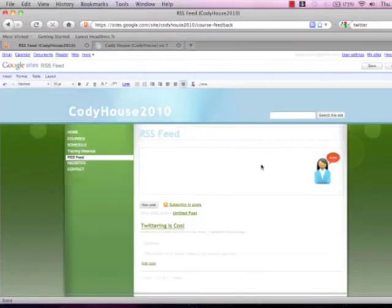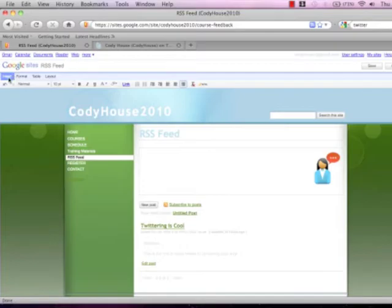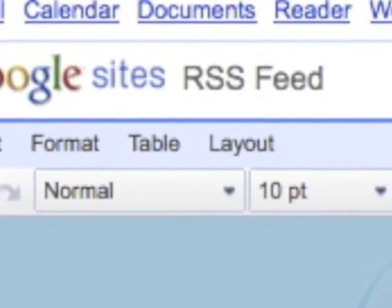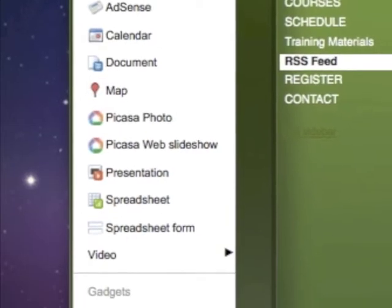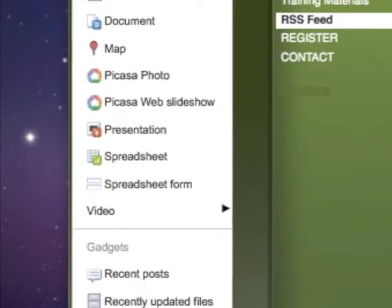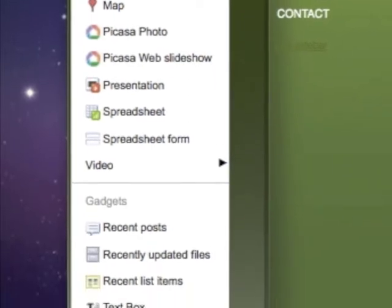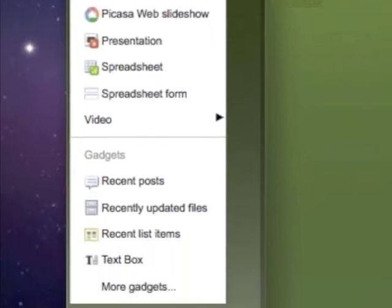Once this page is loaded you're going to have a few more options. You need to go up to the top left corner under Google sites under insert and once you click on insert a drop down menu is going to appear. You're going to go to the very bottom of this page and click on the word more gadgets.